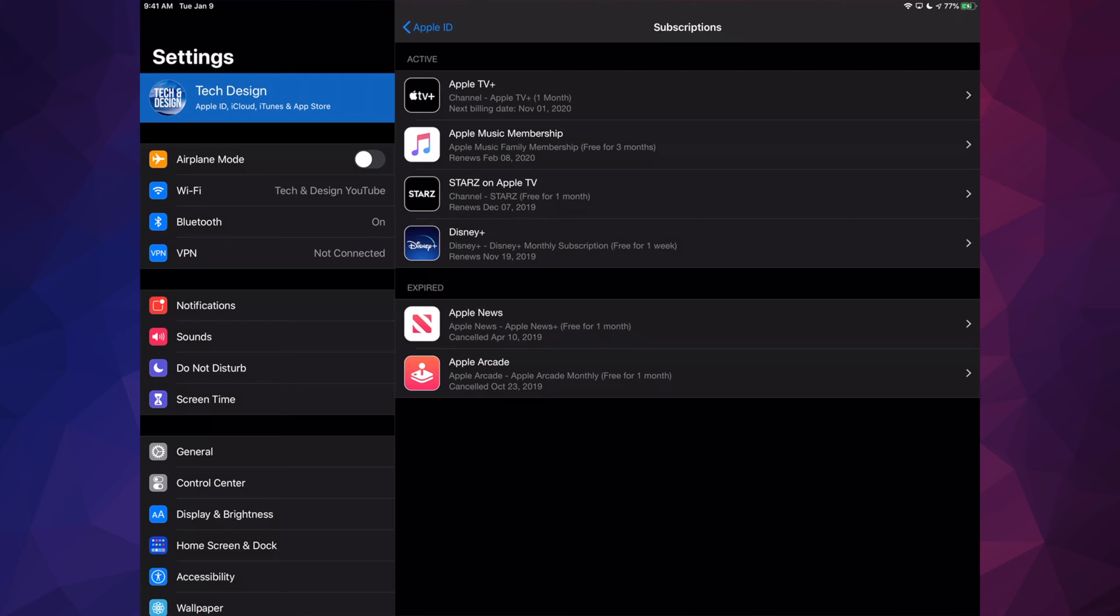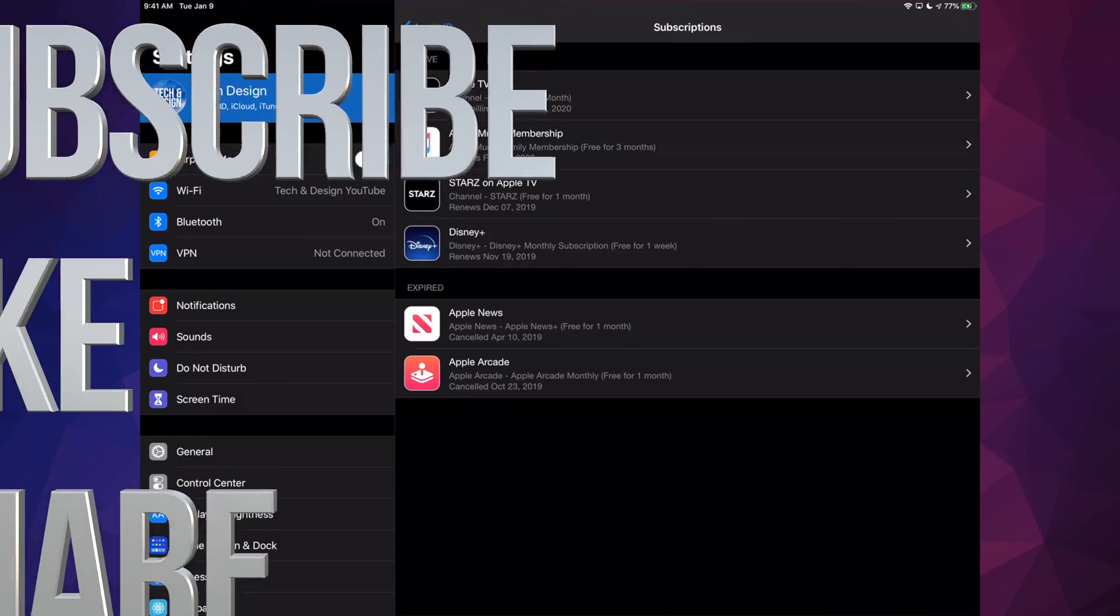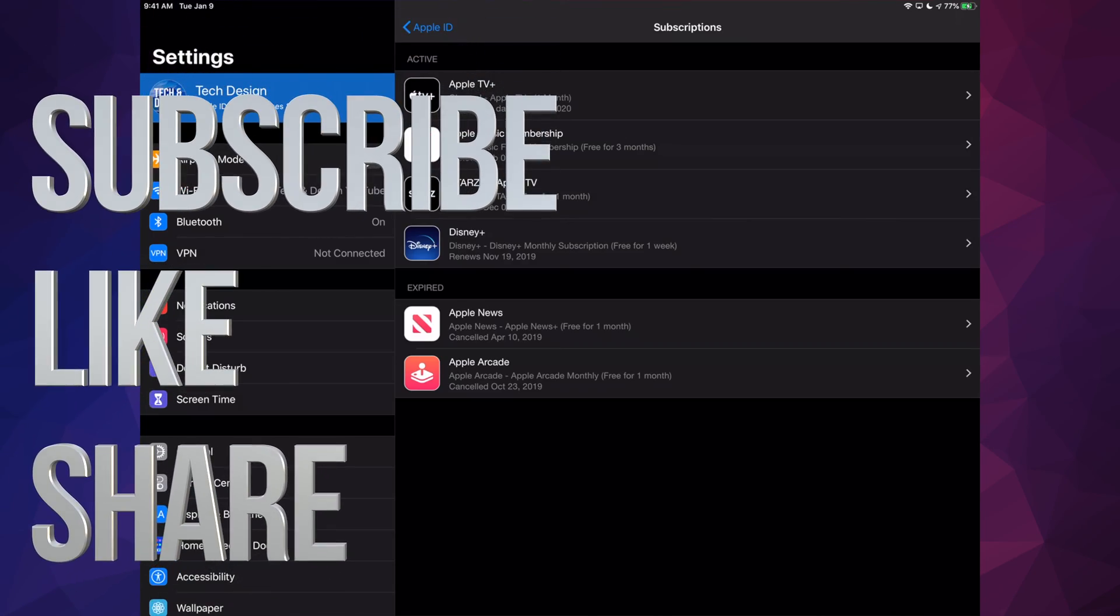Anyways, that would be it for this video. If you have any comments or questions, you can write down here in the comments area. Don't forget to subscribe and rate. Thank you.